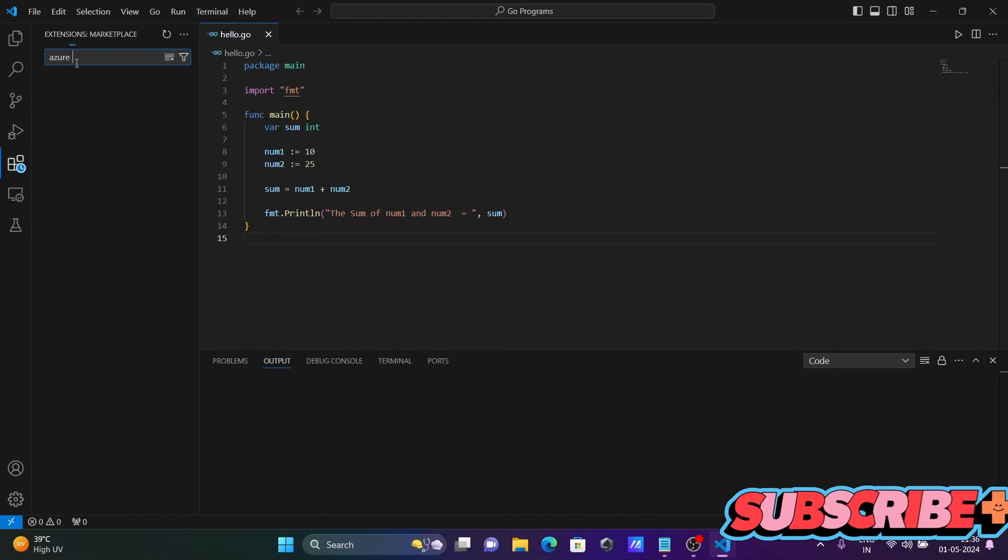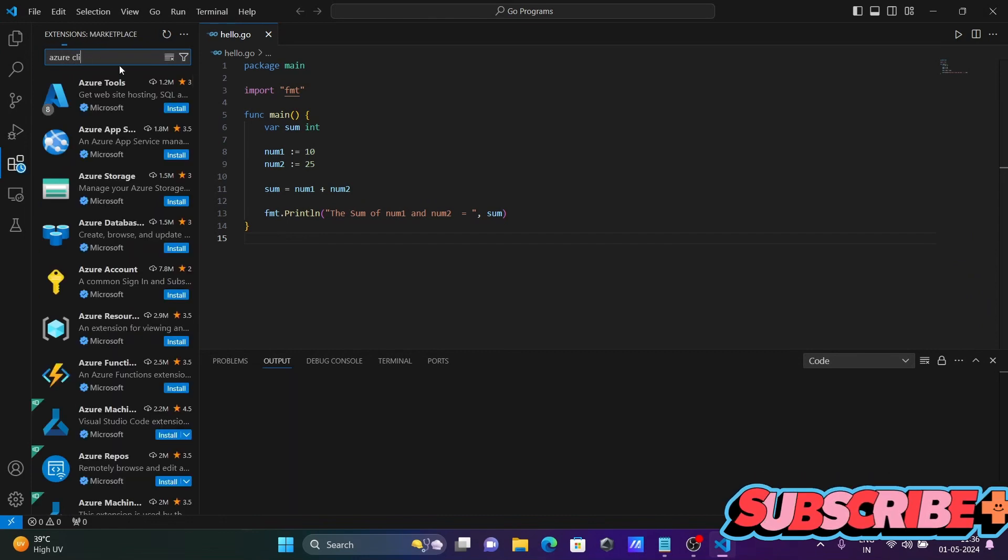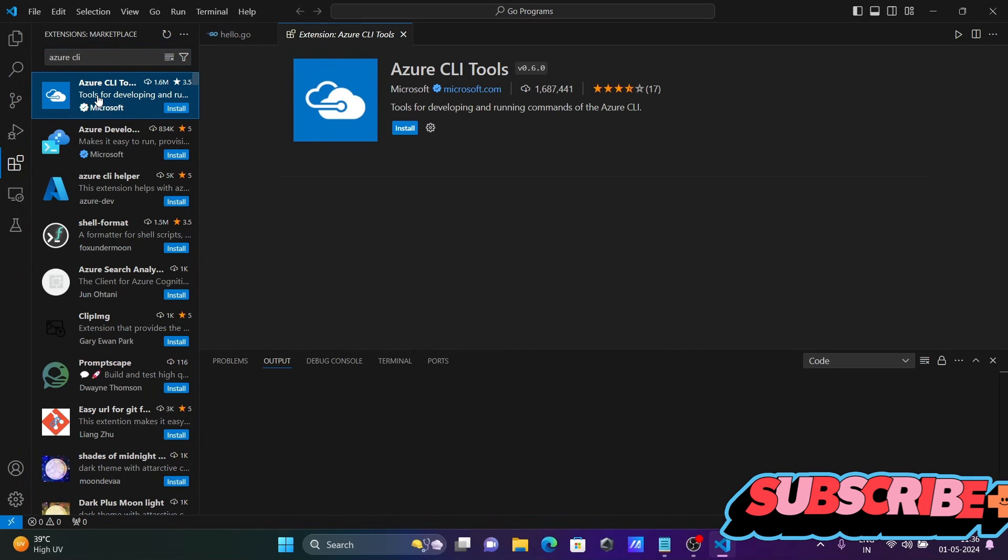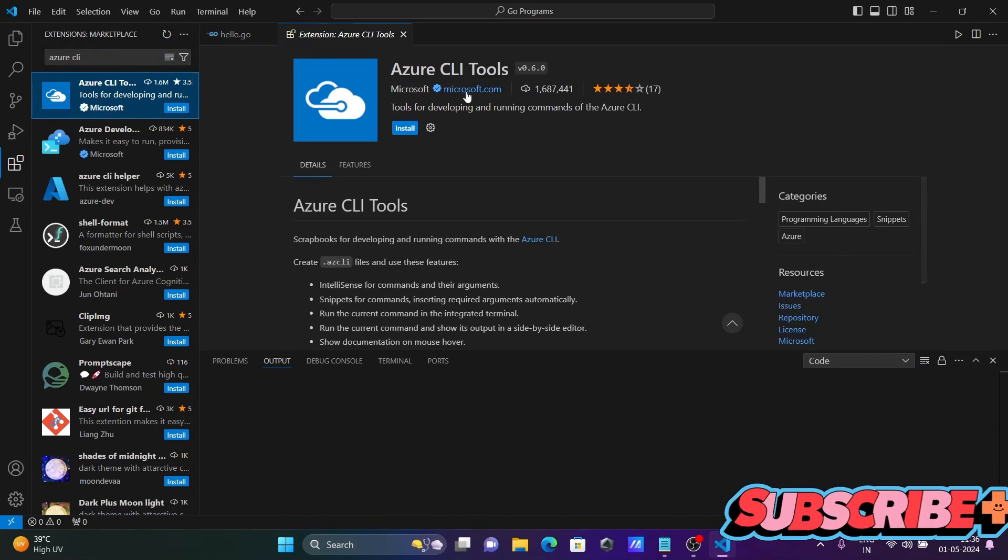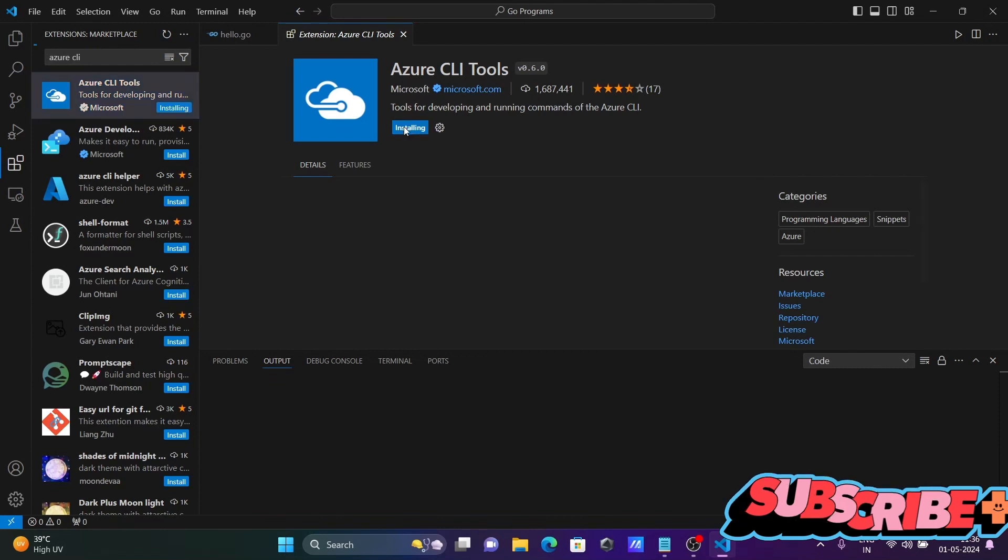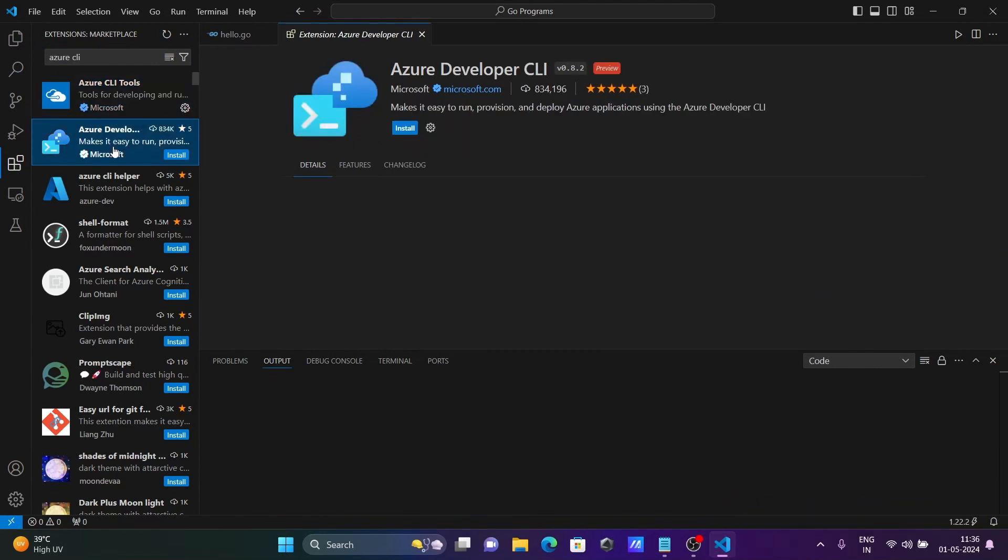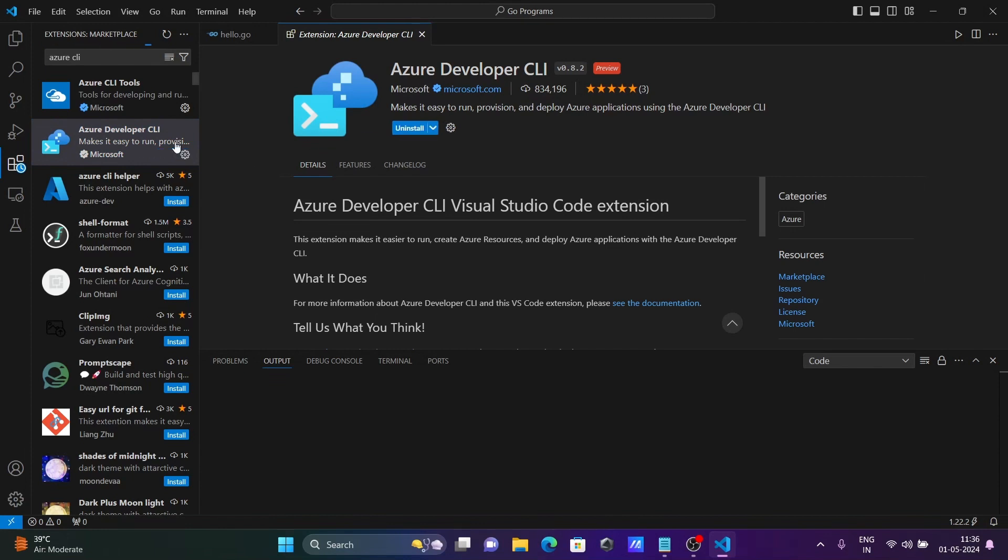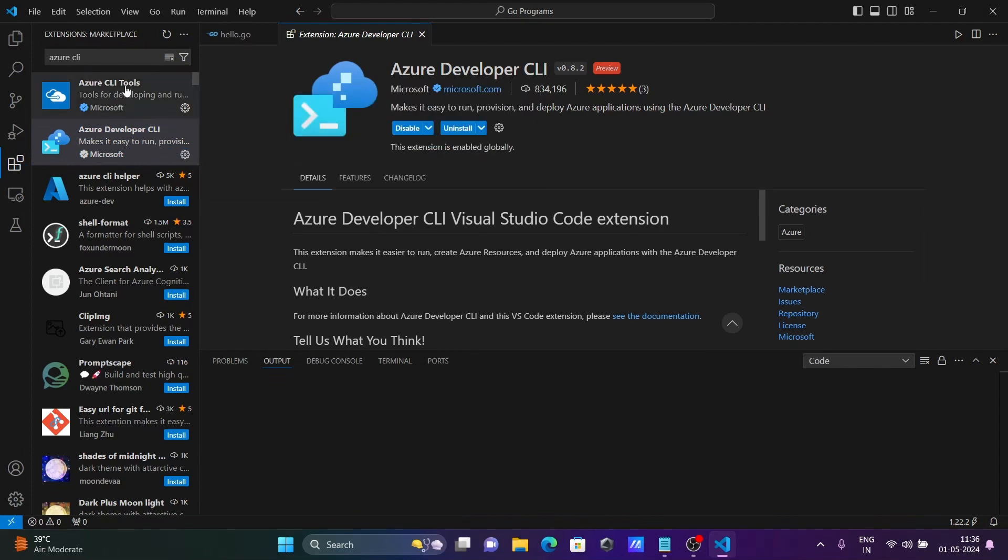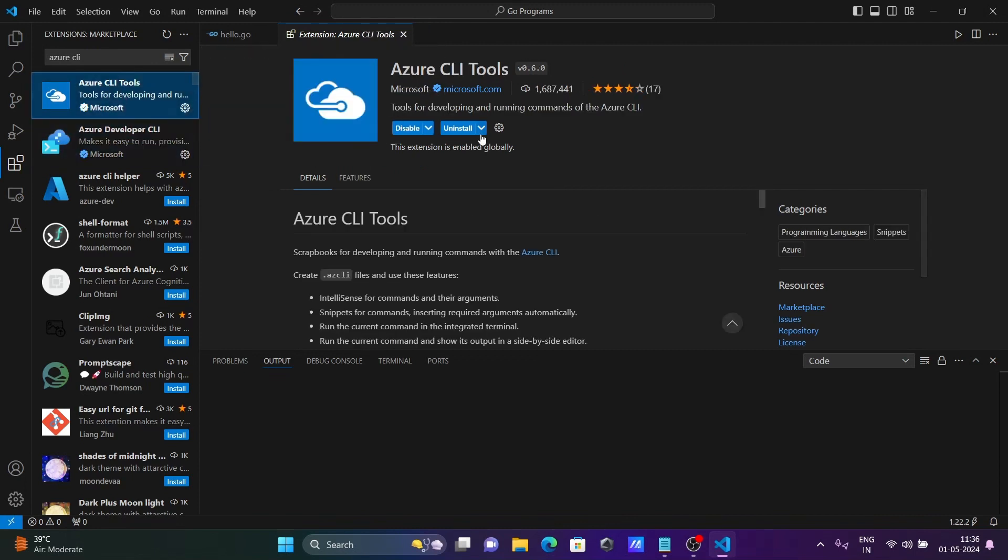Then you can find Azure CLI Tools, which shows the number of downloads that have been done. Click on install. Next is Azure Developer CLI, which also shows the number of downloads. You need to install these tools. These two packages are essential. Let's install both of them.